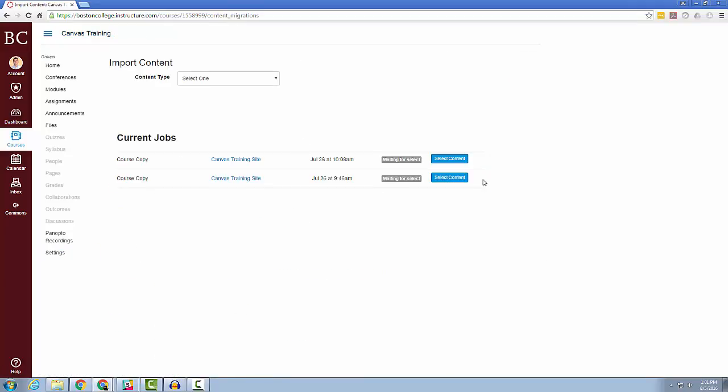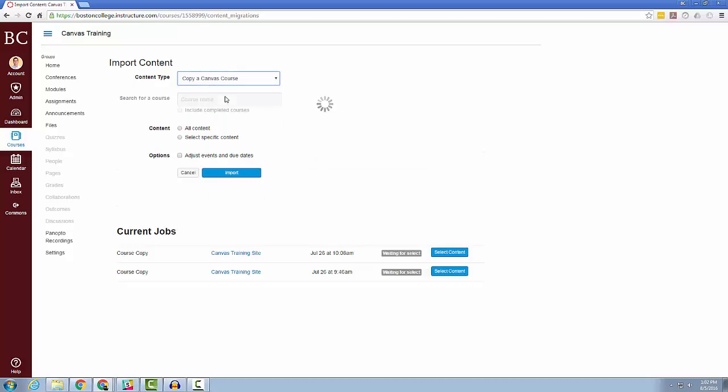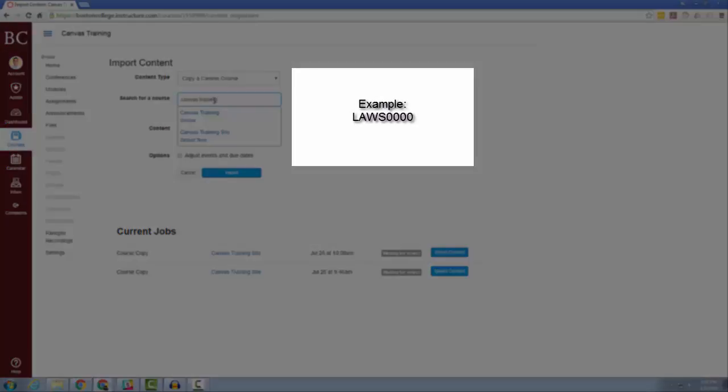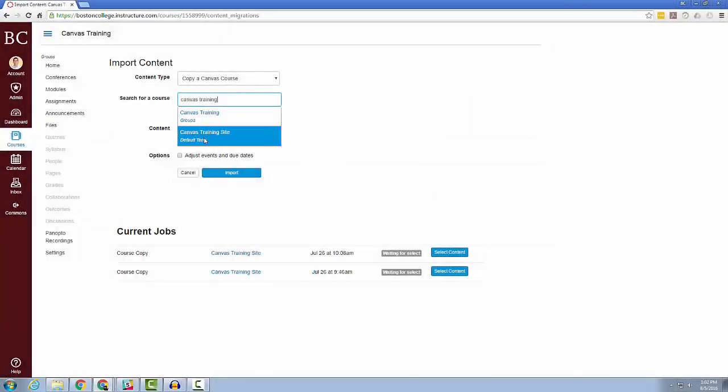From the Import Content page, under Content Type, select Copy a Canvas Course. Next, search for your course name. In this example, the course name I'm searching for is called Canvas Training Site. You will enter LAWS followed by the four-digit course code, and choose the correct academic year from the drop-down list.